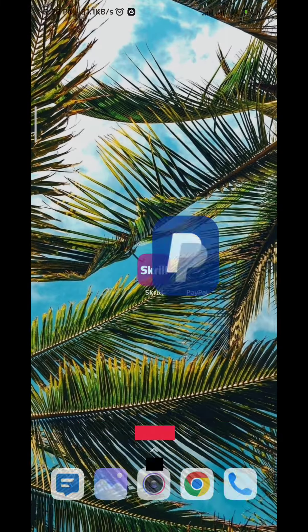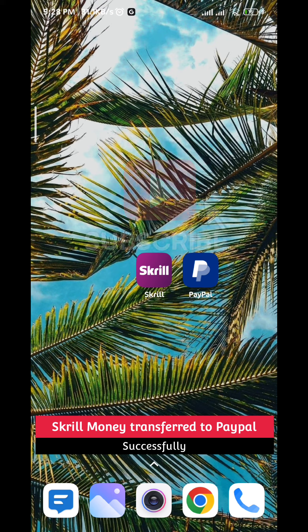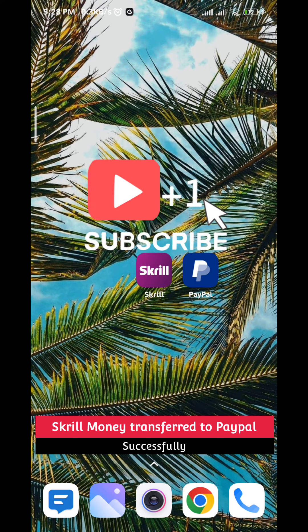We hope this video was helpful. Please like and comment down below, don't forget to subscribe for future videos like this one, and thanks for watching.